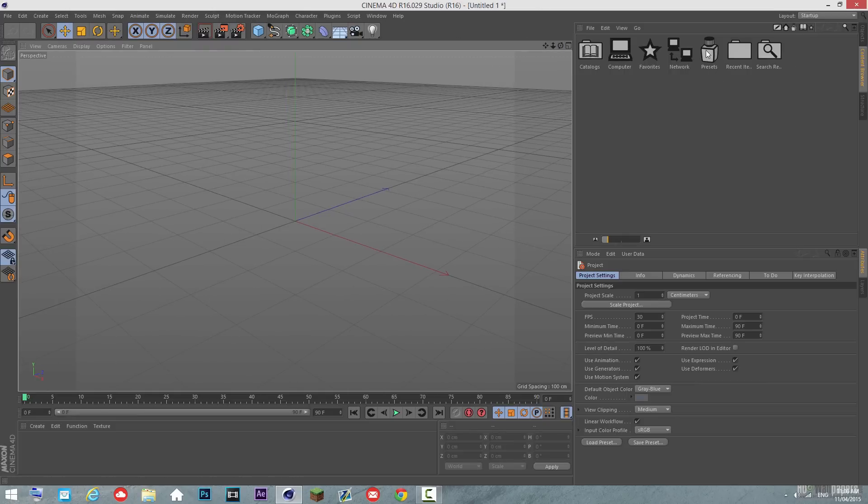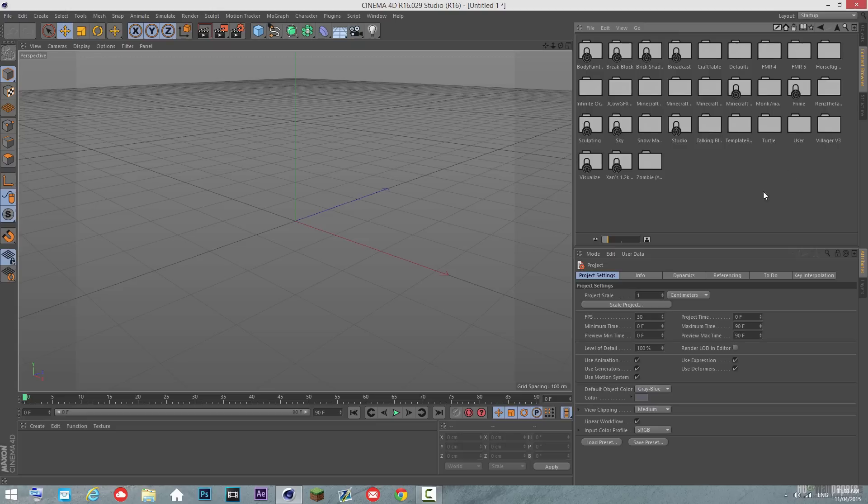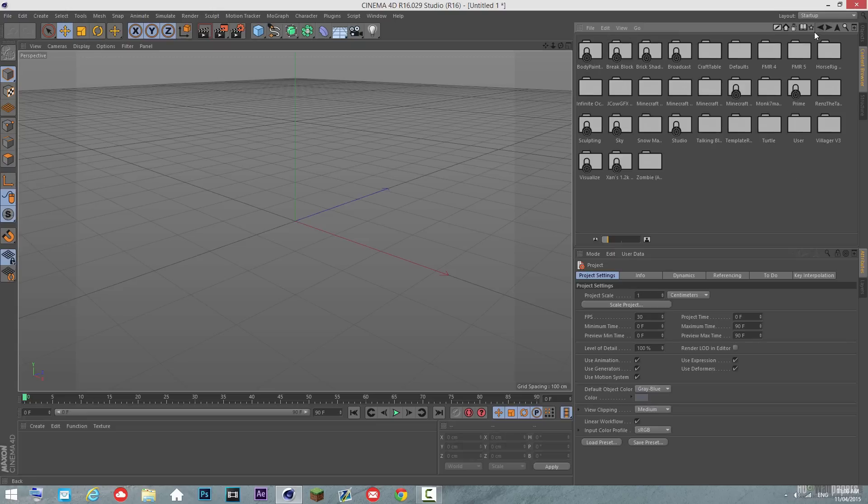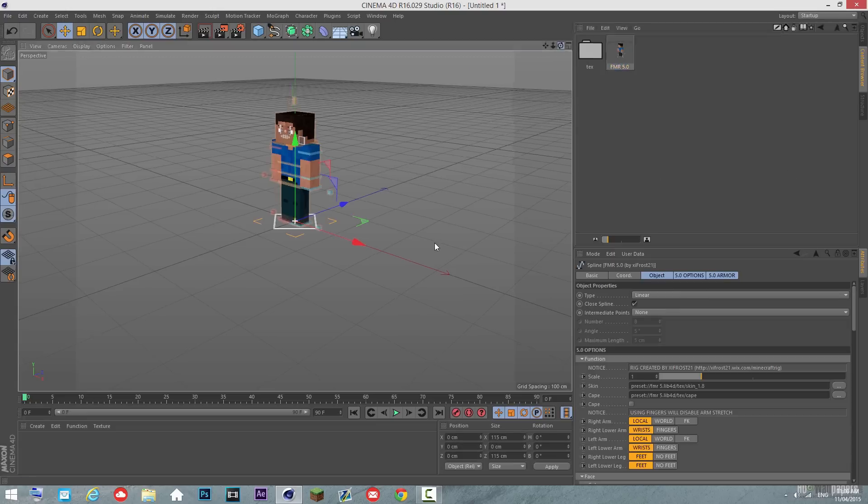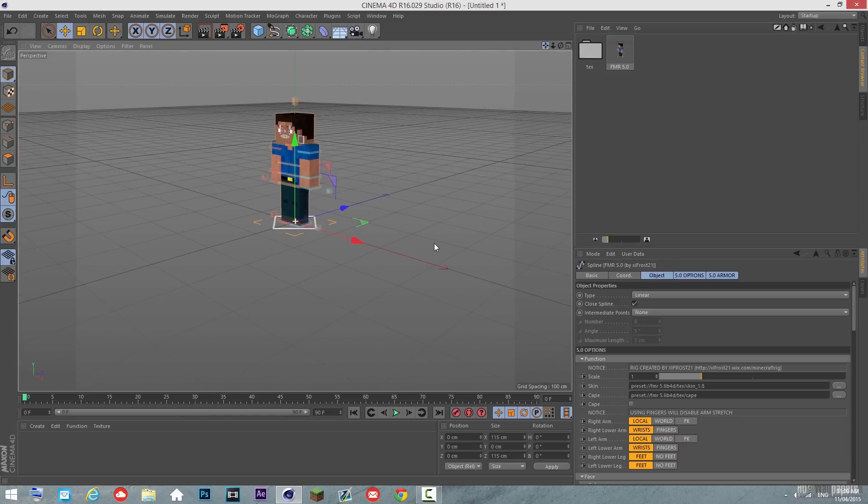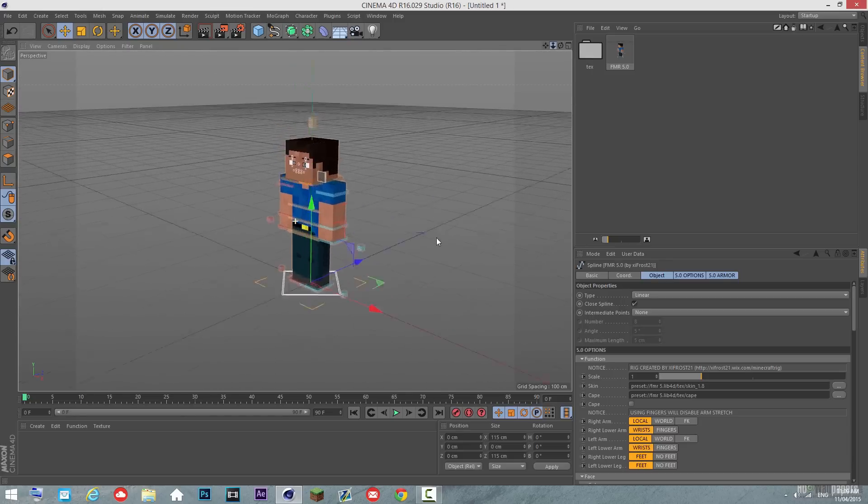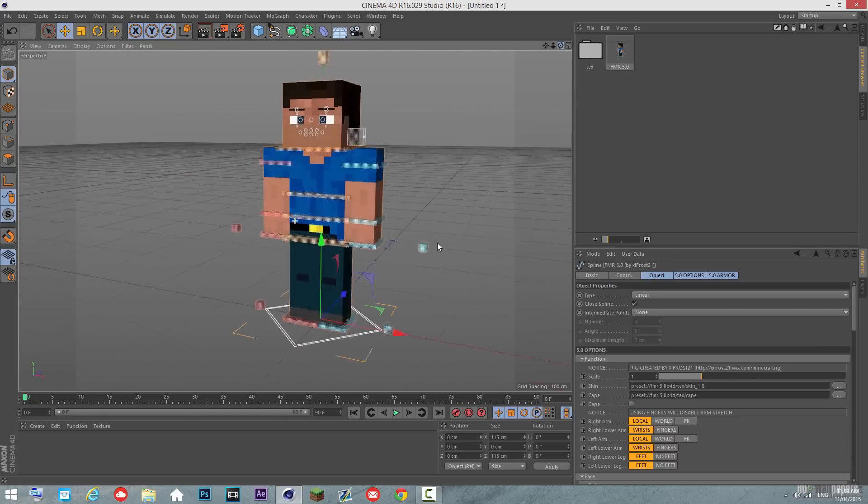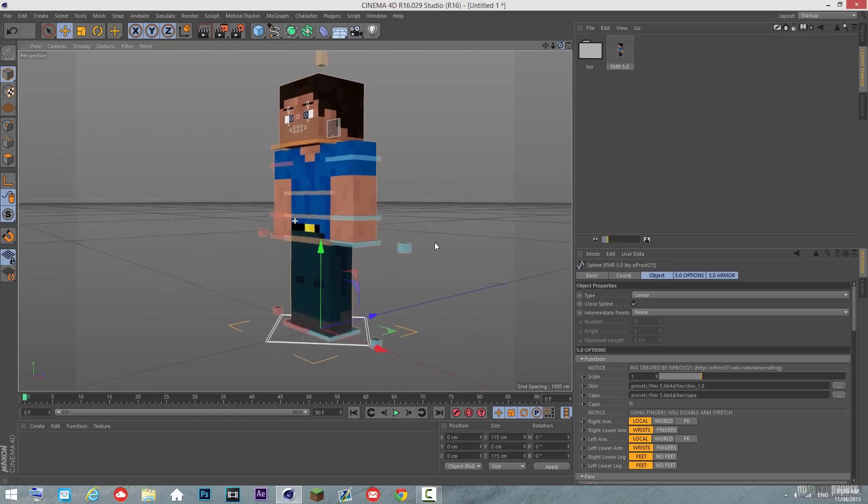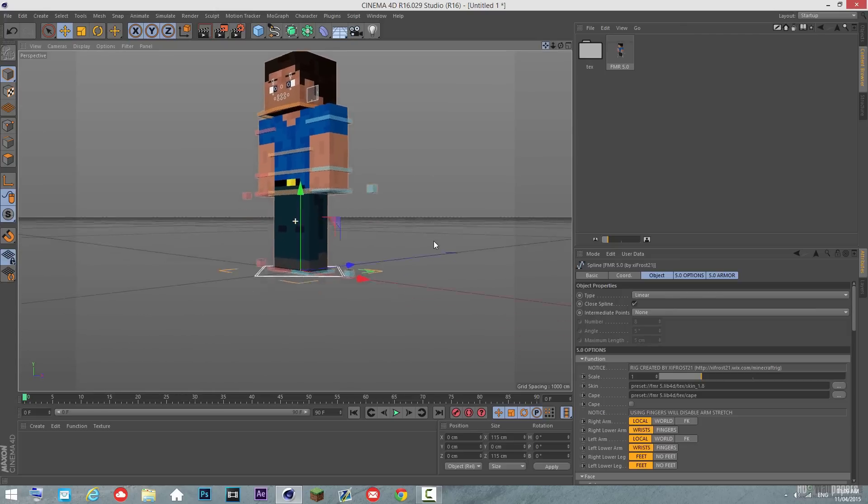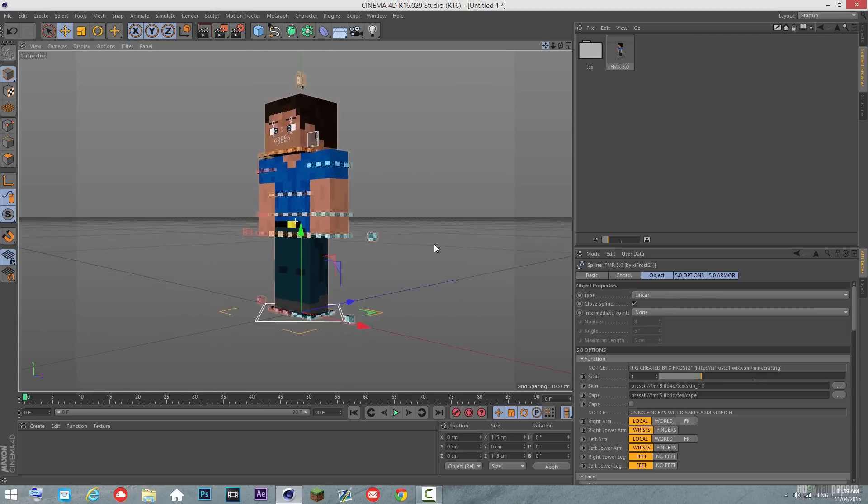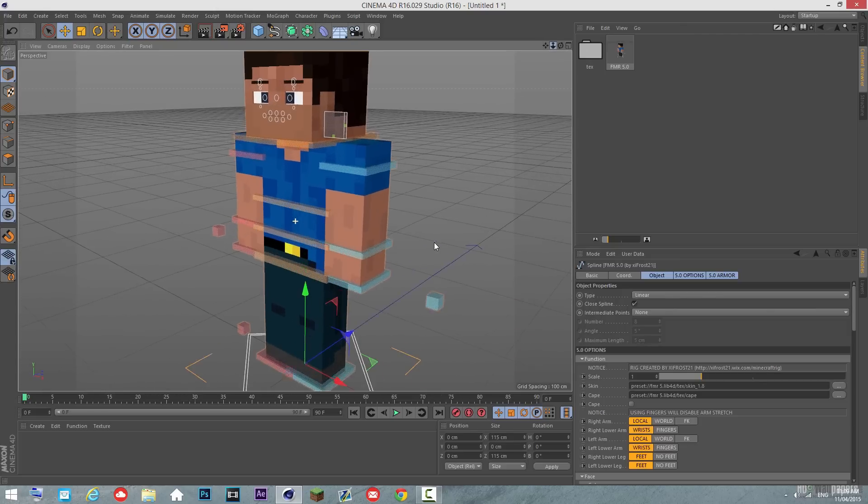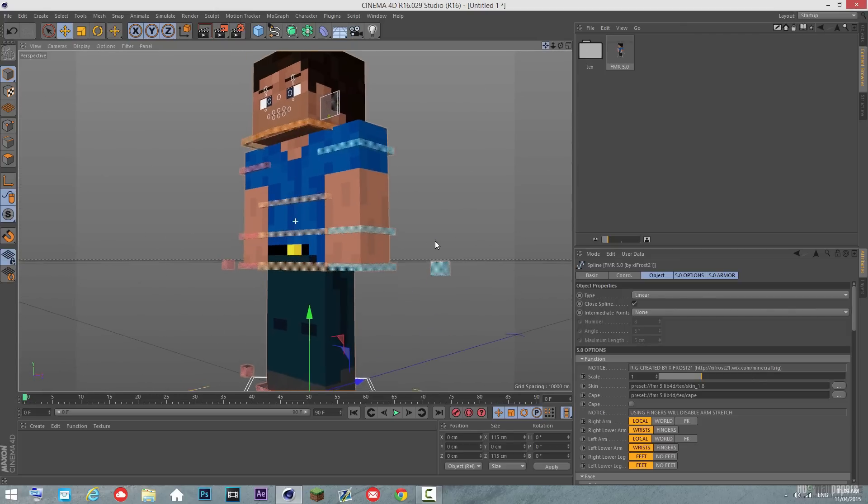But anyway, let's get straight into it. I'm just going to choose a generic rig, I've got quite a few rigs here, but I'm going to choose FMR5, seeing as all of you should know of this. I haven't actually used this before, but I just got it today, may as well test it out with my walk cycle.